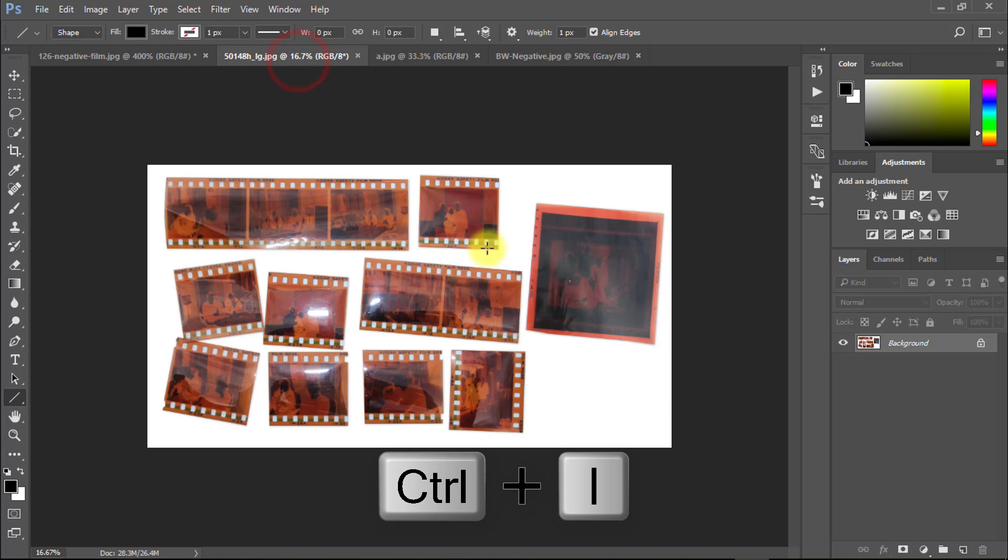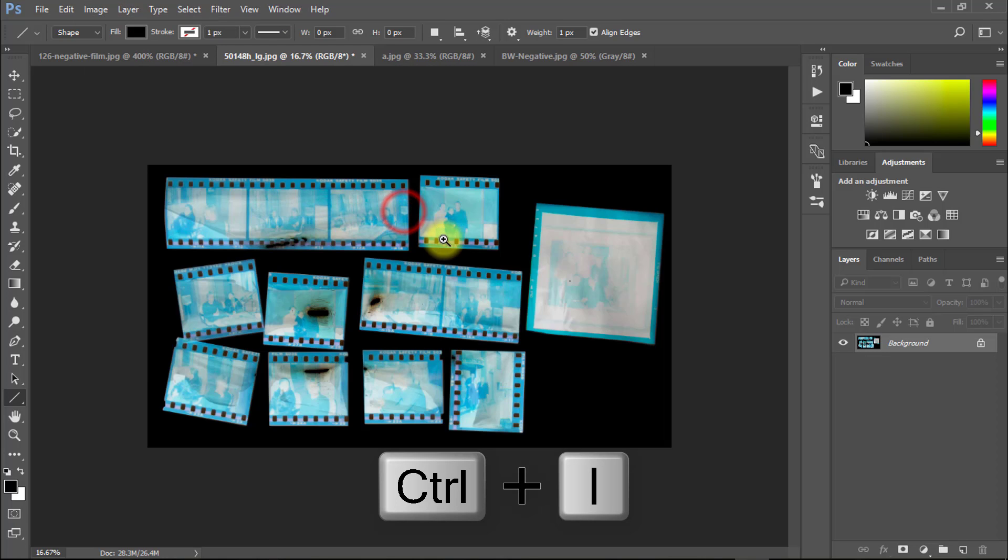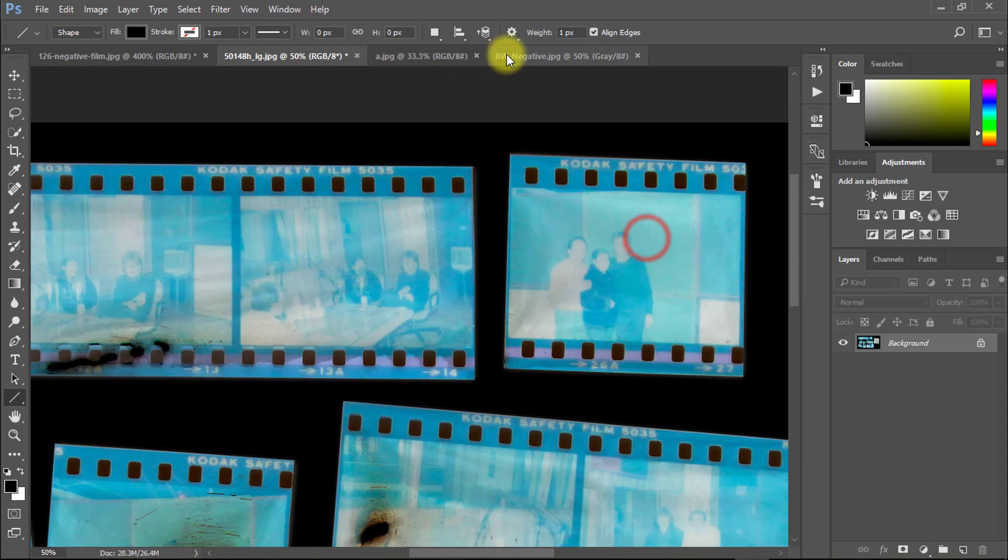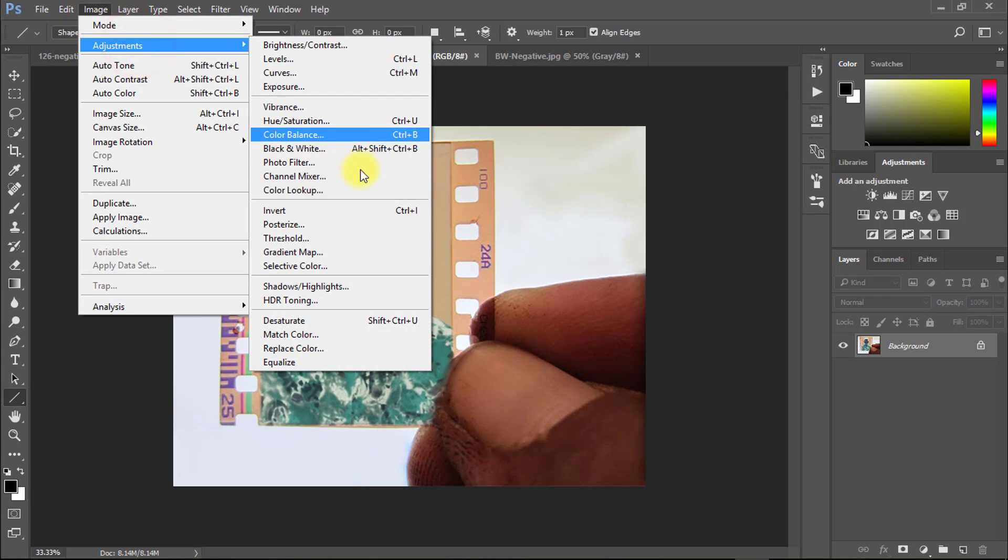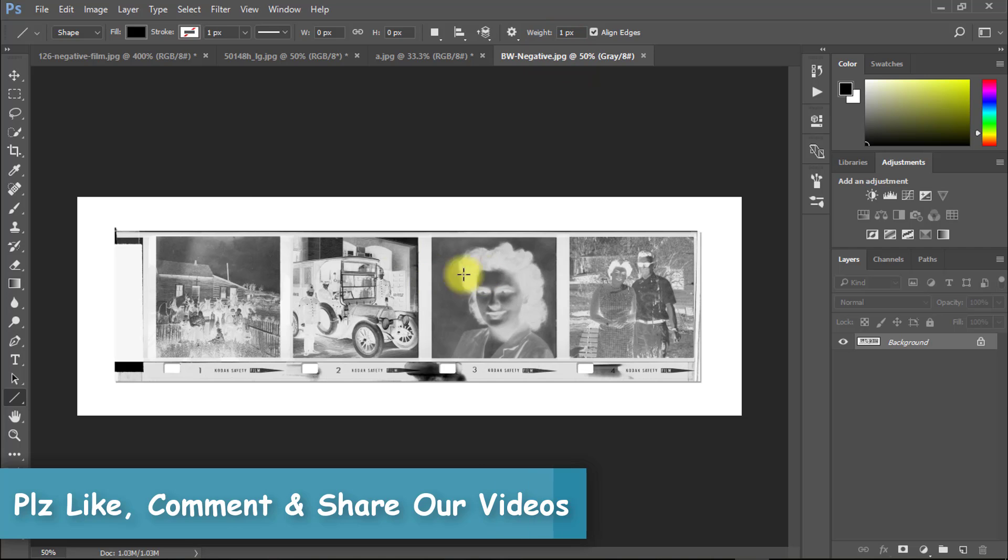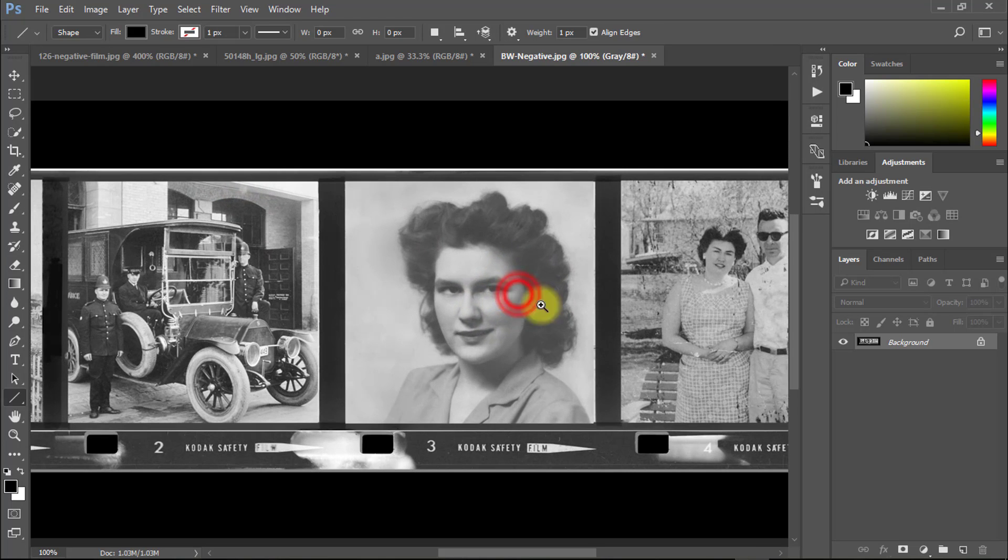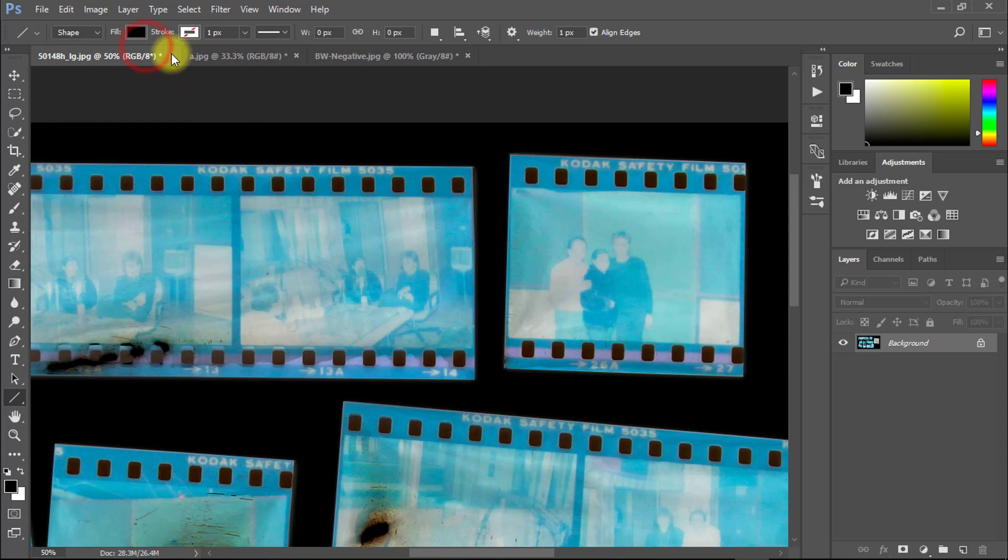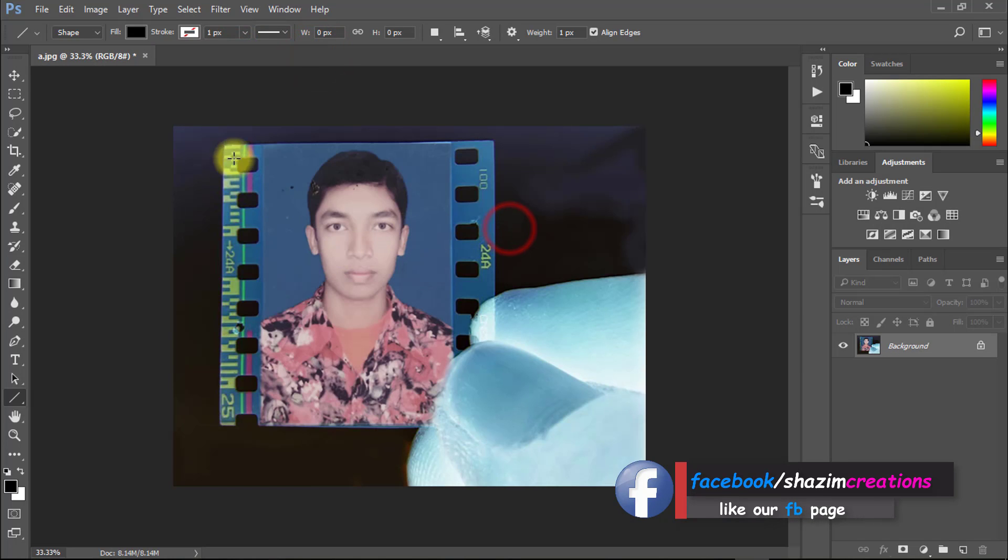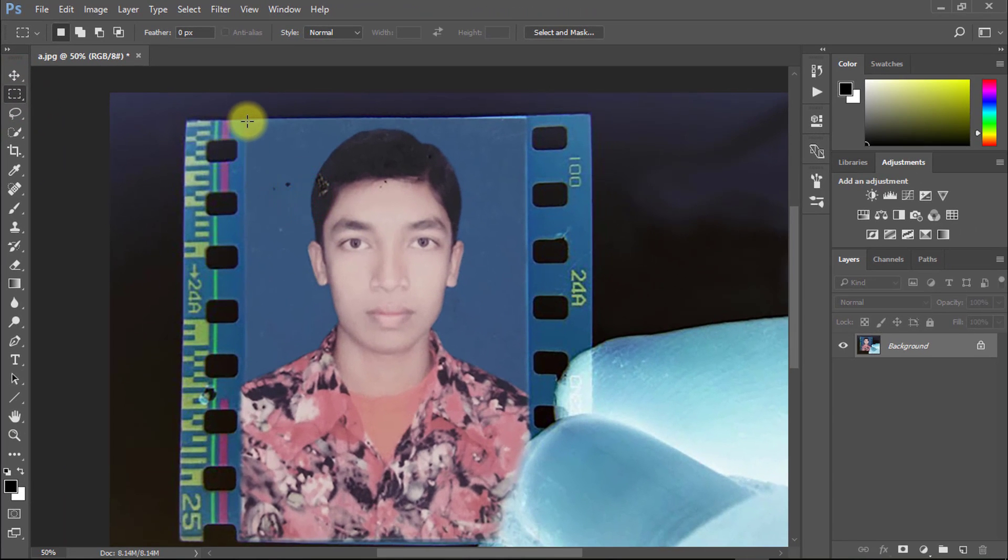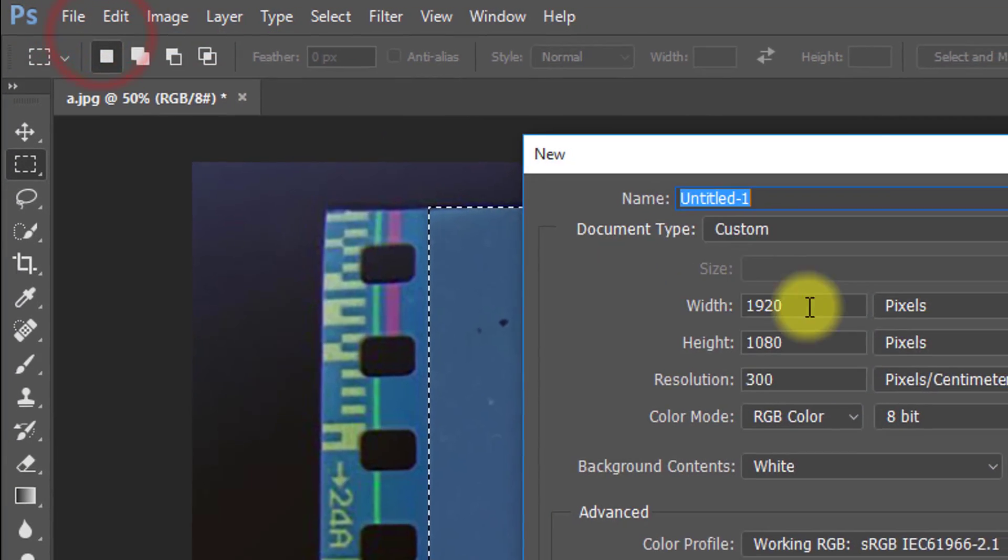So let's start. This image, how can we make it digital photo? Just watch my work. Now close another image. Just keep which image you want to digitize. Select rectangular marquee tool and select your image. Then go to File, then New, to create new page.